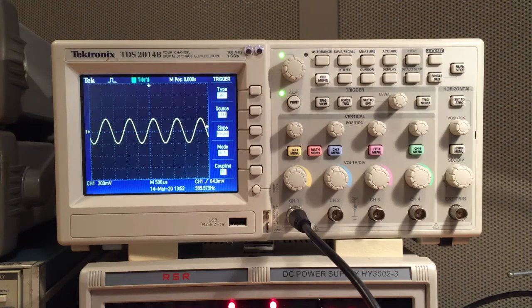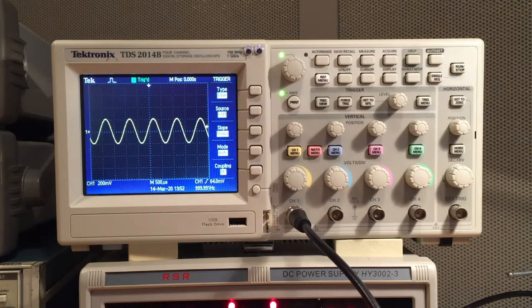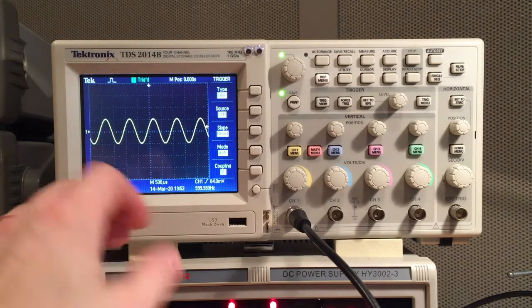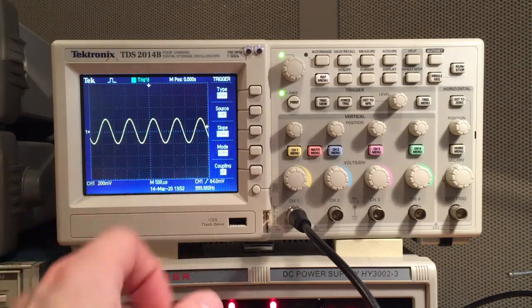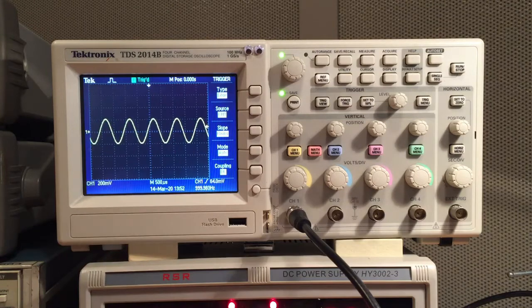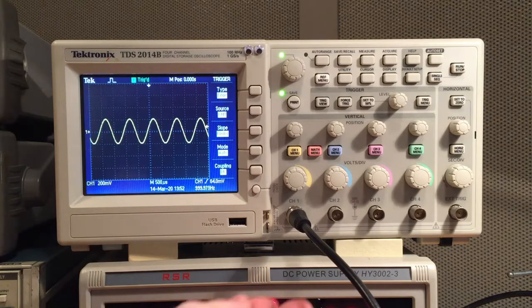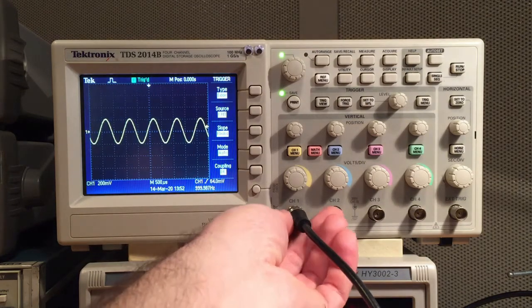All modern oscilloscopes have a very useful feature called triggering. Right now we can see there's a sine wave on the oscilloscope and it appears that it's locked in time or maybe it's frozen and not even moving. But it actually is a real-time display.